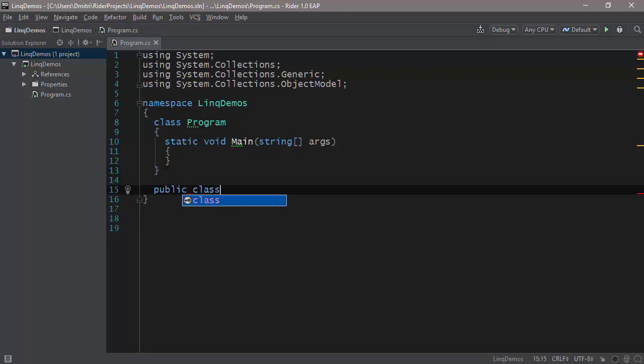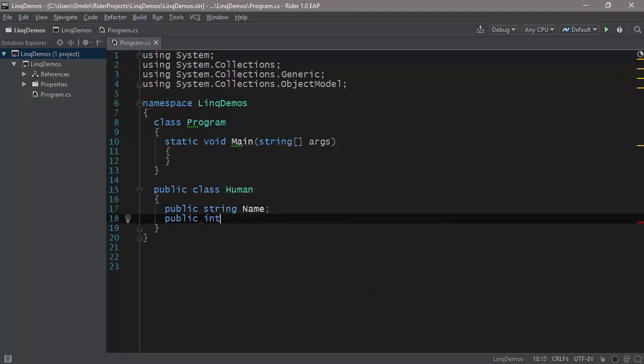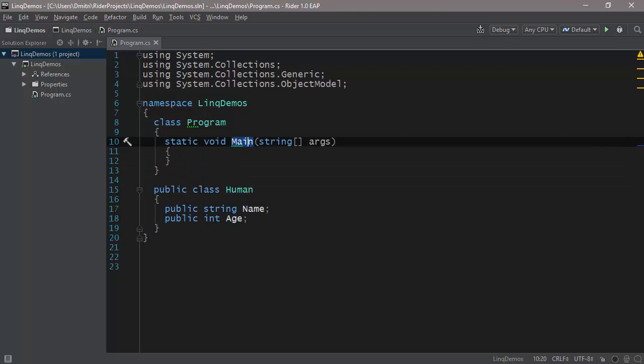So first of all, let me make a class called Human here. Let's have public string Name, public int Age, and then let's suppose that we have the following code.